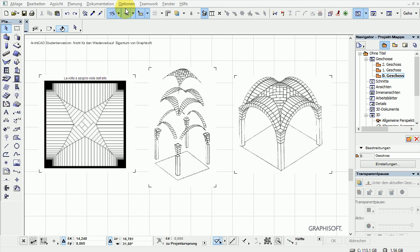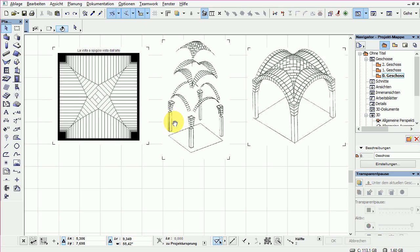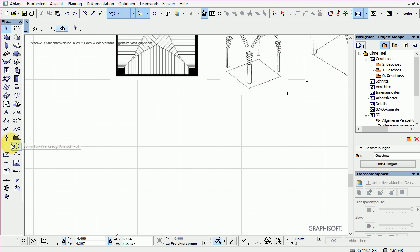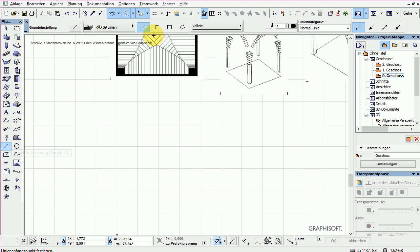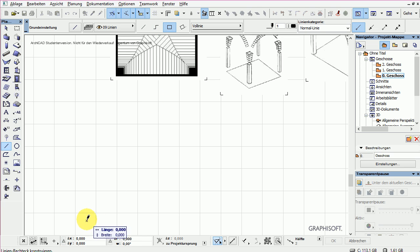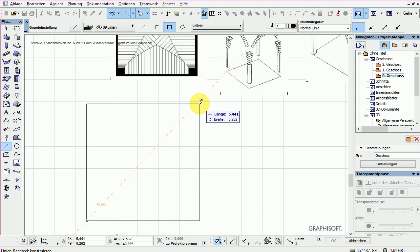Let's try to make something like this in ARCHICAD 16 with the help of the shell and the move tool. First I draw construction lines on the ground. I want to get a square about 5 by 5 meters.